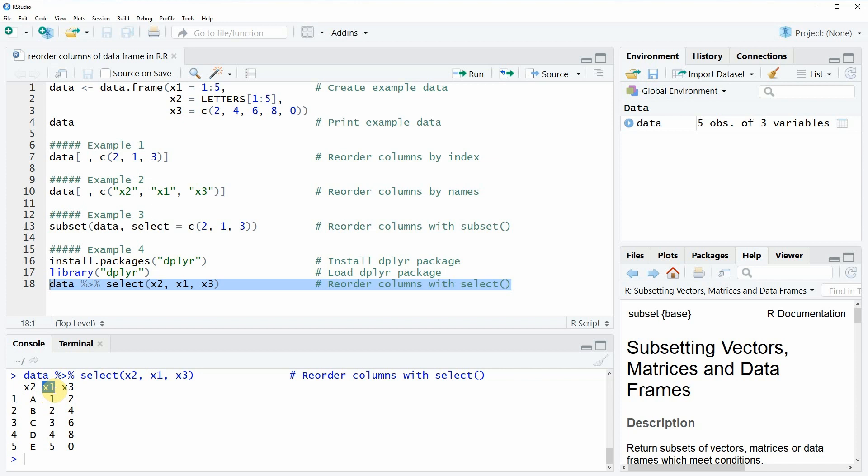So that's basically what I wanted to show you in this video. As you can see, you have several options in case you want to reorder the columns of your data frame in R. If you want to learn even more on this topic, you could check out my homepage statisticsglobe.com, where I have recently published a tutorial on the reordering of columns of data frames in R. I will put a link to this tutorial in the description of the video.